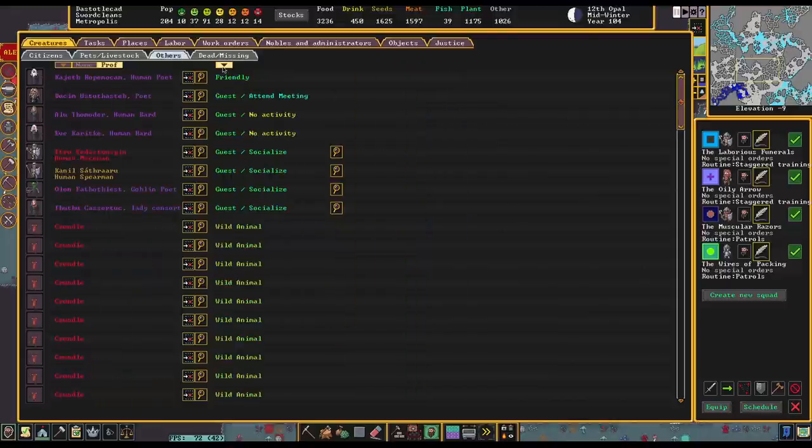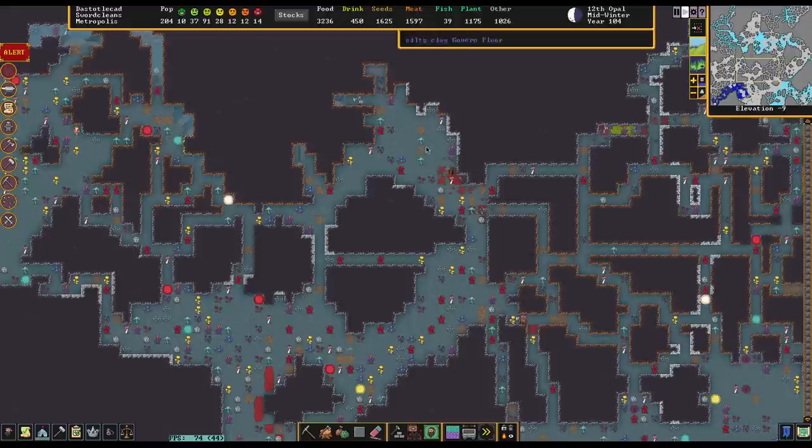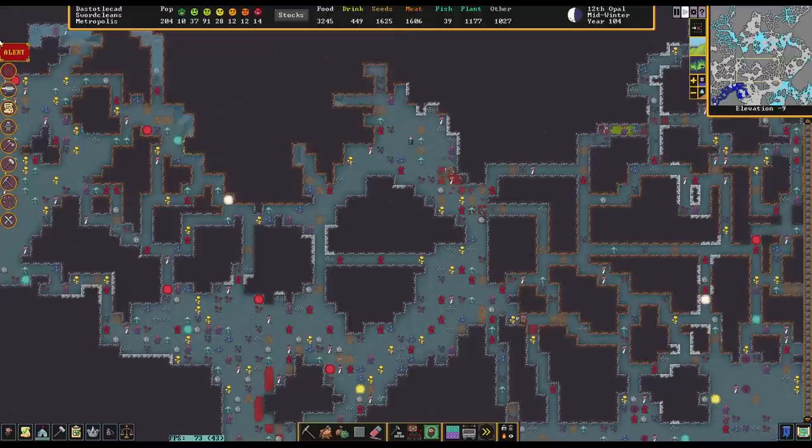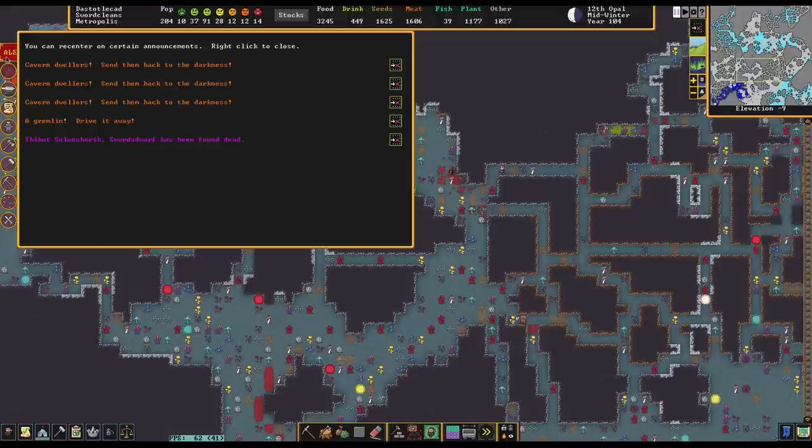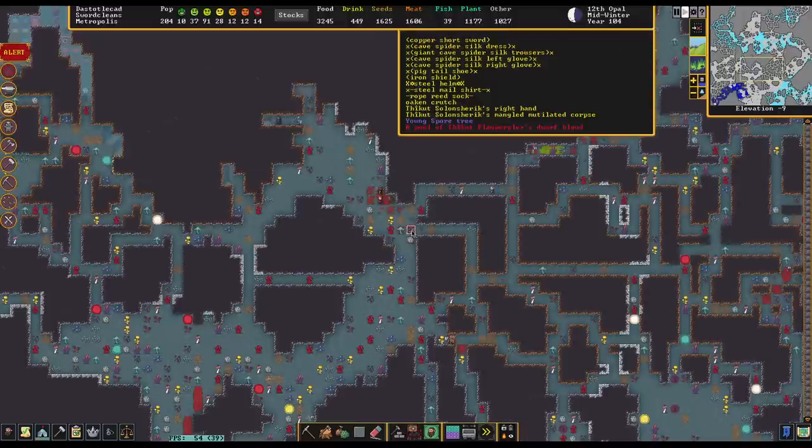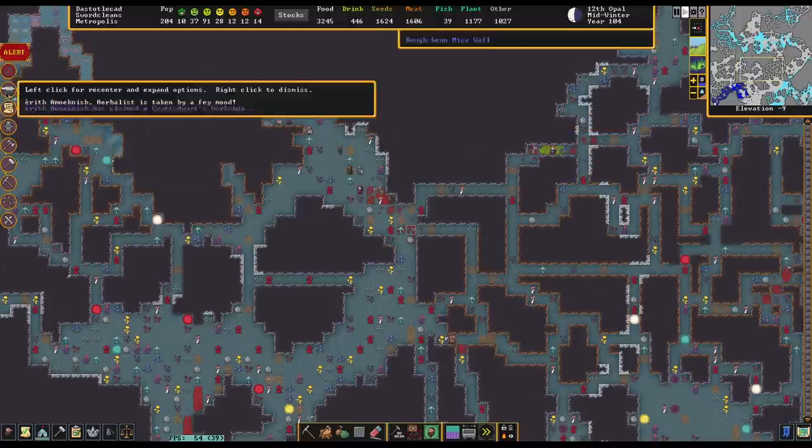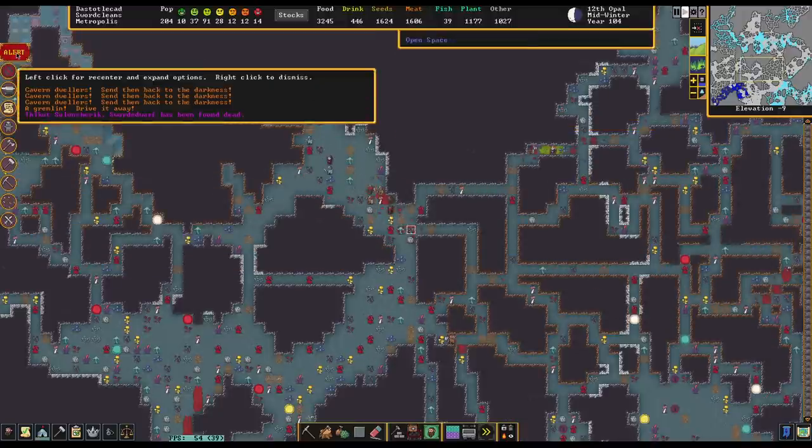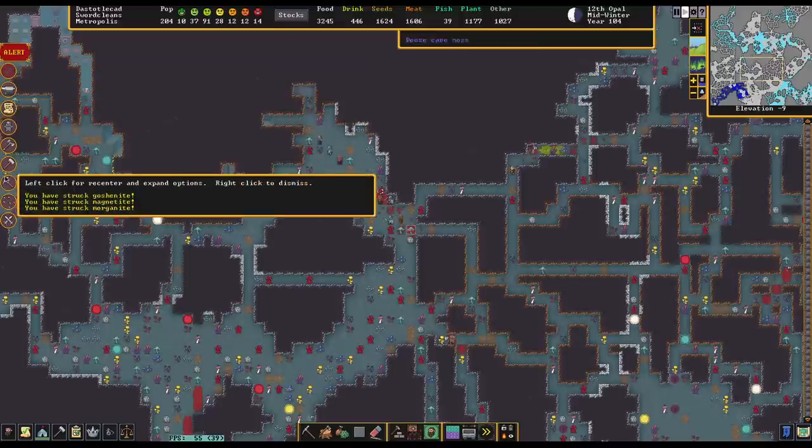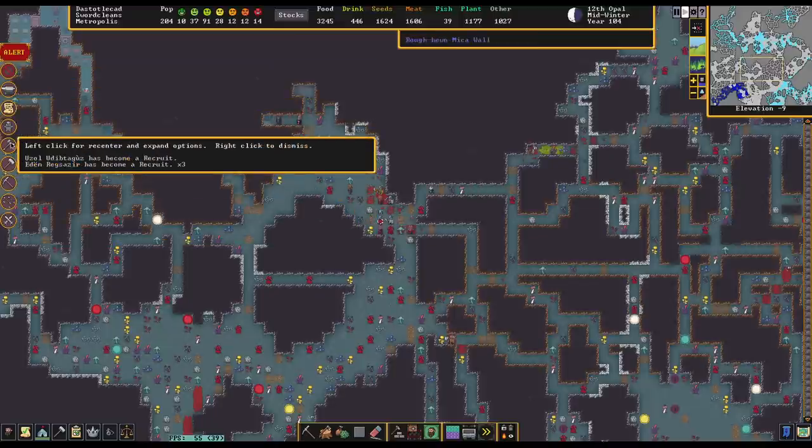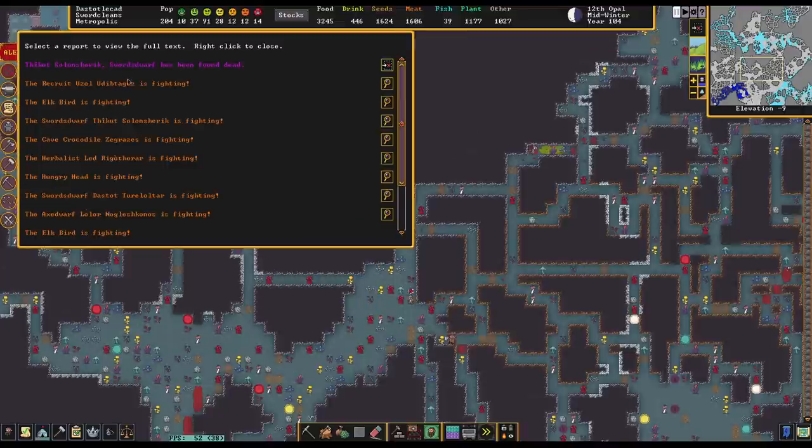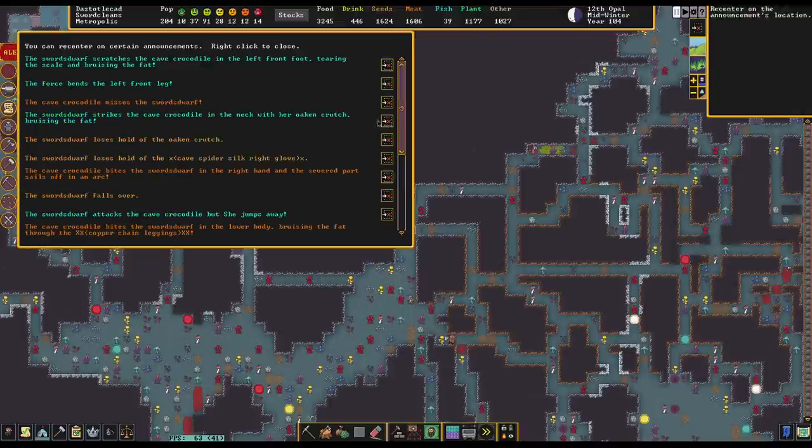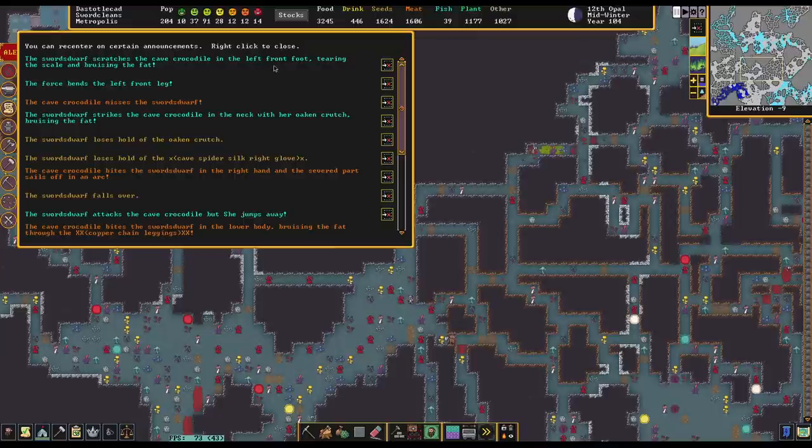It is really interesting though. Oh, we lost a swordman and all that. So Thicket, can I see Thicket's combat specifically? Right here. What happened to you, dude? I'm sure you're finding the cave crocodile.